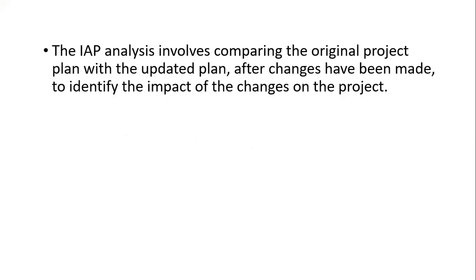The IAP, Impacted As Planned analysis, involves comparing the original project plan with the updated plan after changes have been made to identify the impact of the changes on the project.